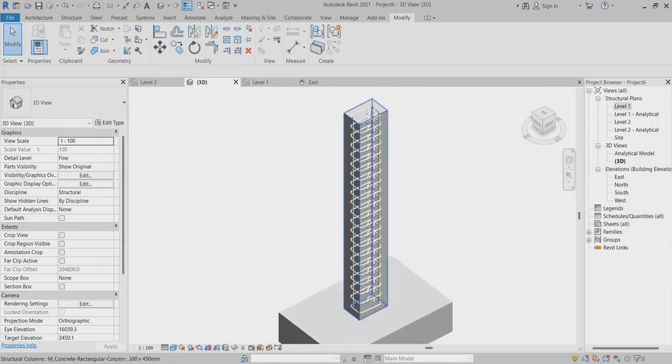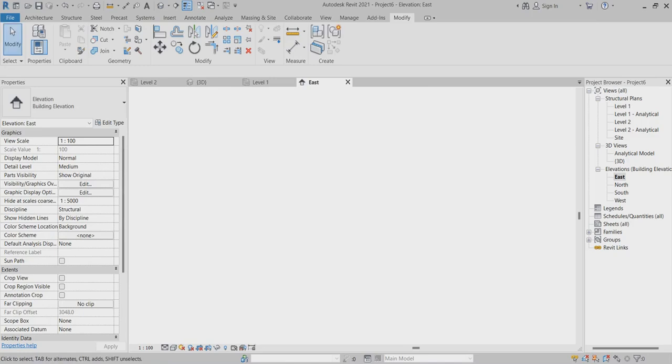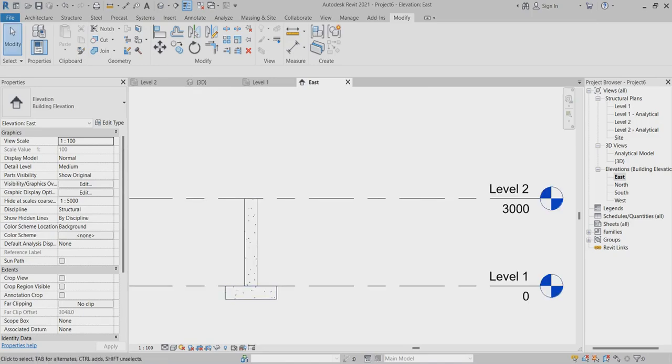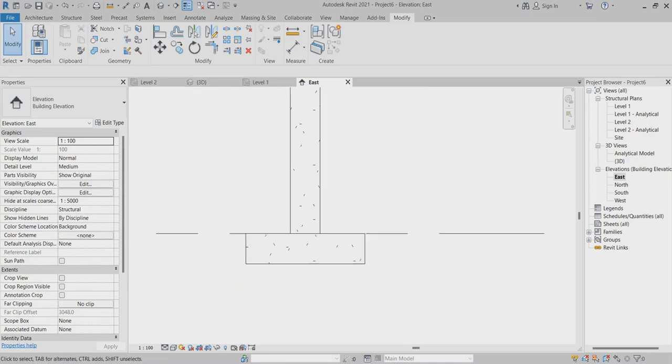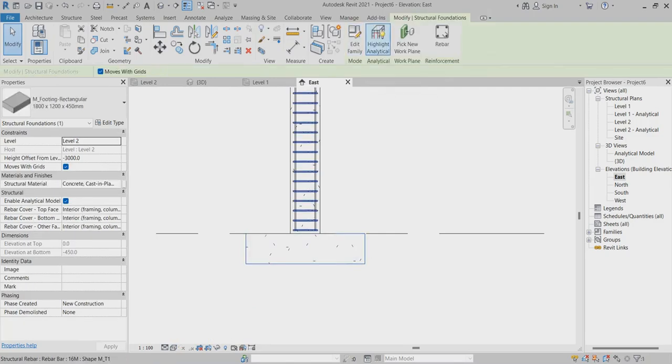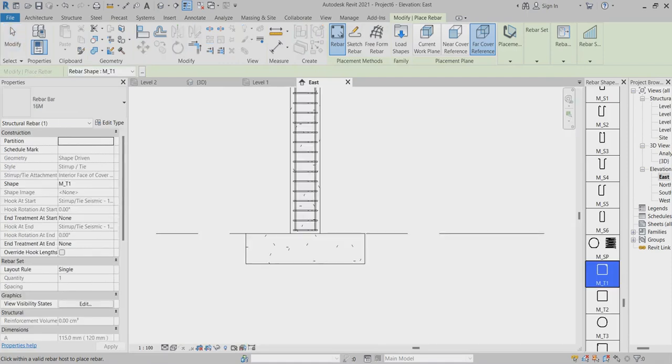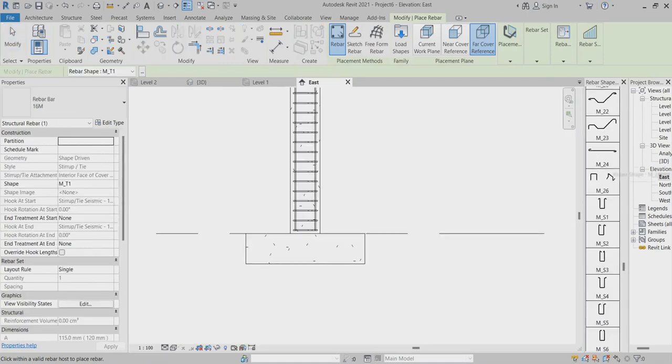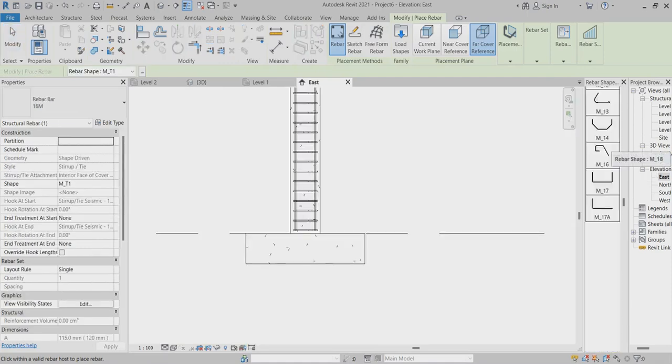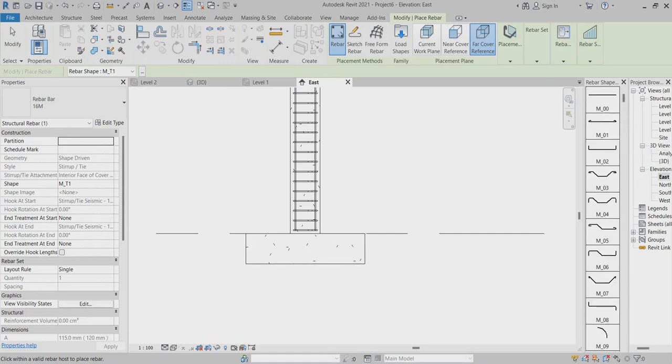After that, I'll go back to east view and reference. Again, choose the rebar type you need based on your project.